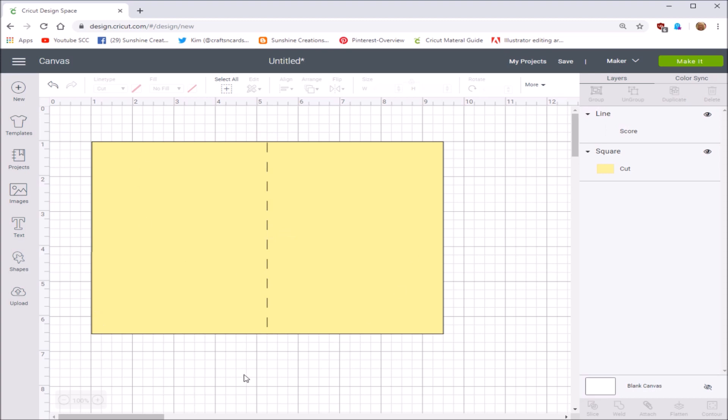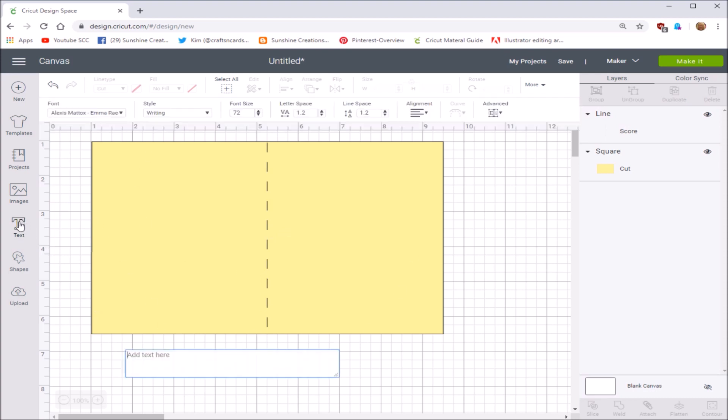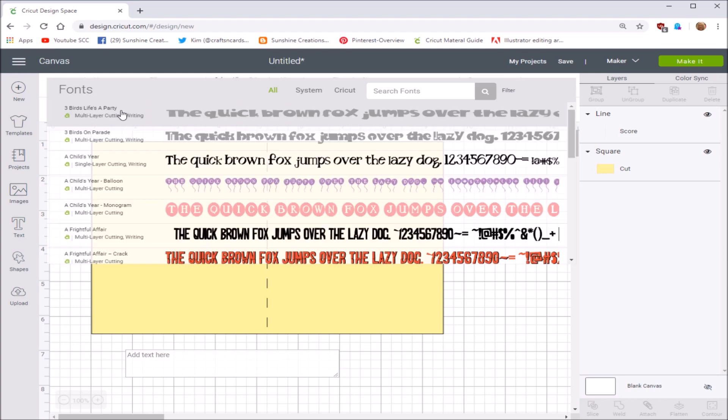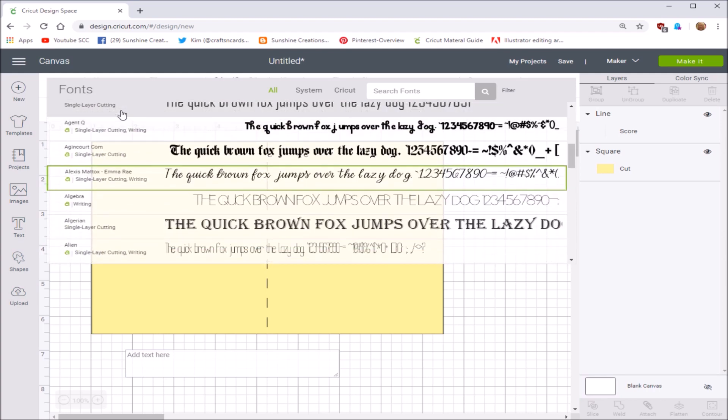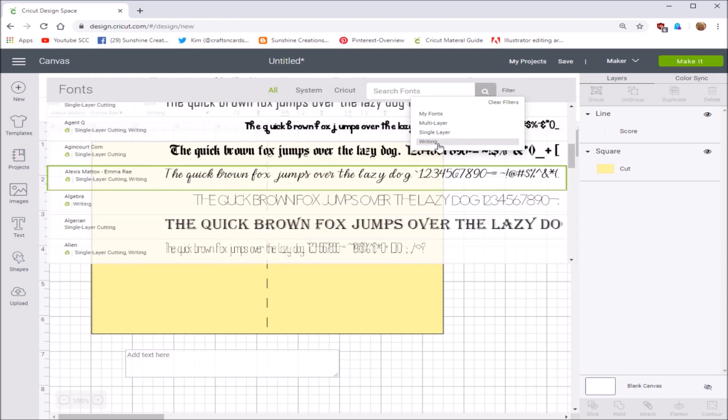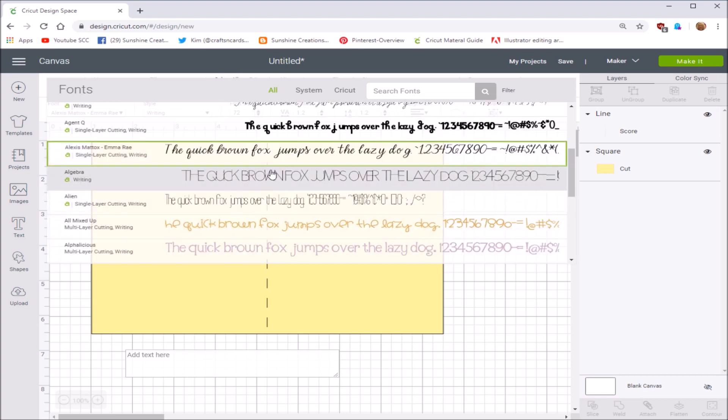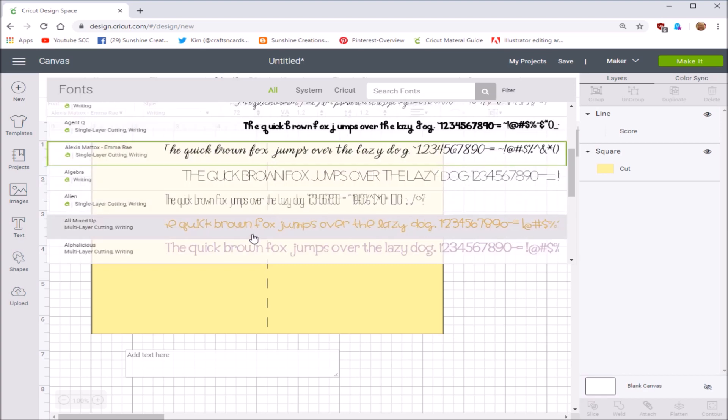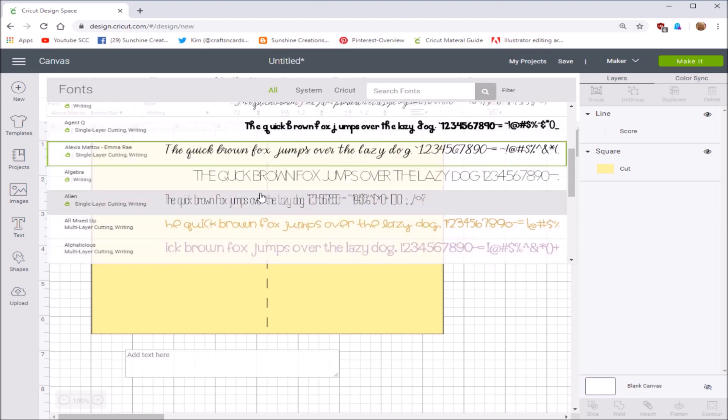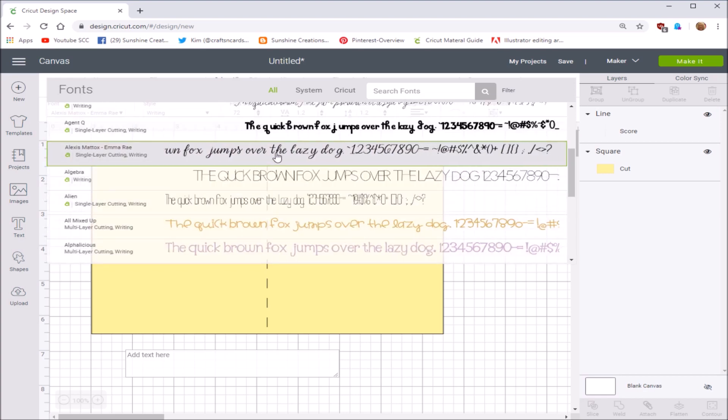Alright, so let's leave it like this. We're going to go into our text and I've chosen the Alexis Maddox Emma Rose writing font, so let's just click on that. Now what I did is I went into my filter, which is at the top right, and I clicked on writing so the Cricut Design Space is only going to give me those that write. Some of them do cut as well, but you want to pay attention to that. You want to make sure that it is just the writing font.